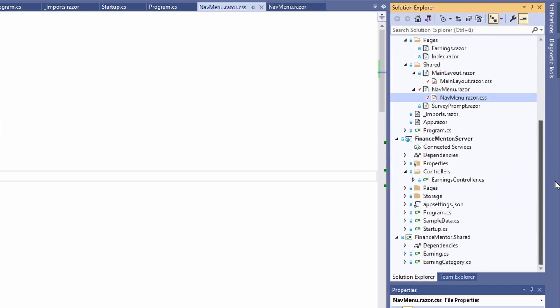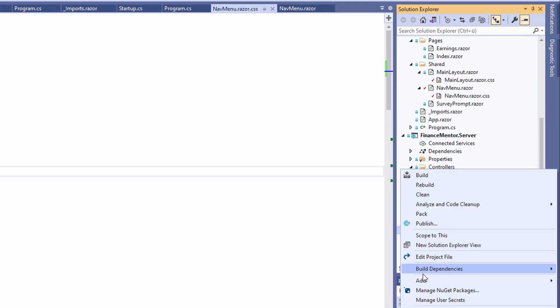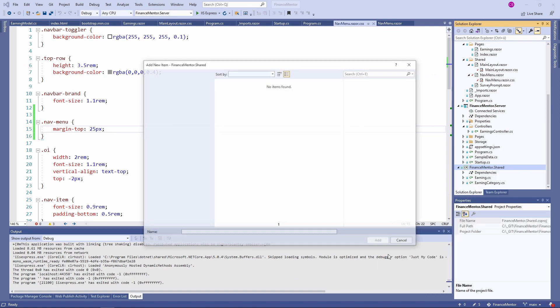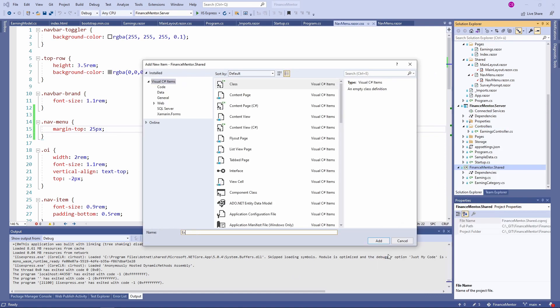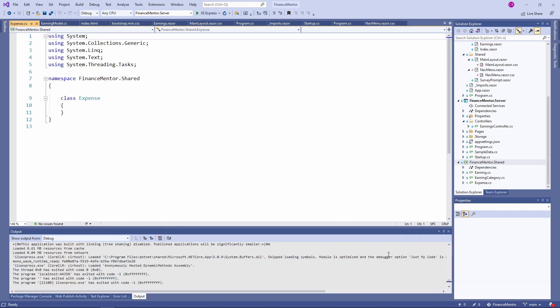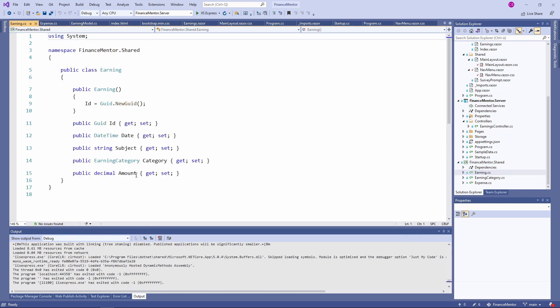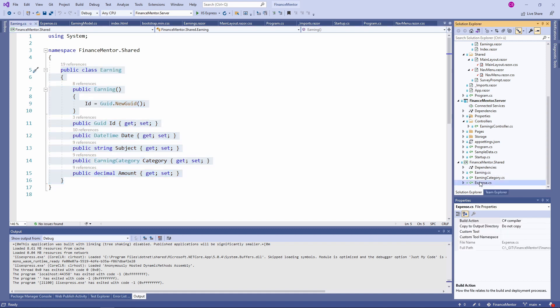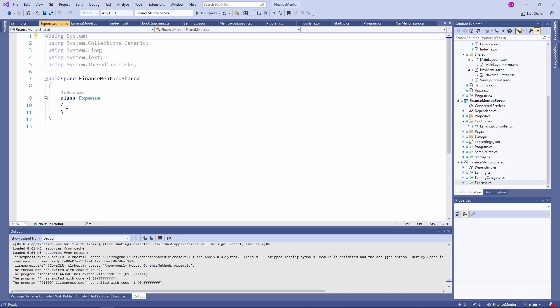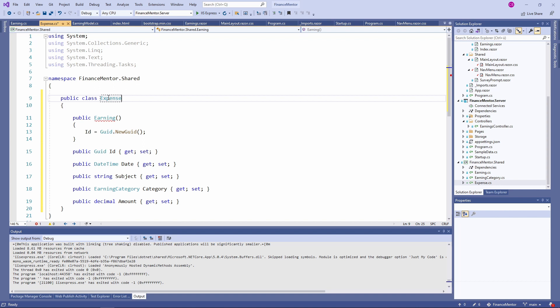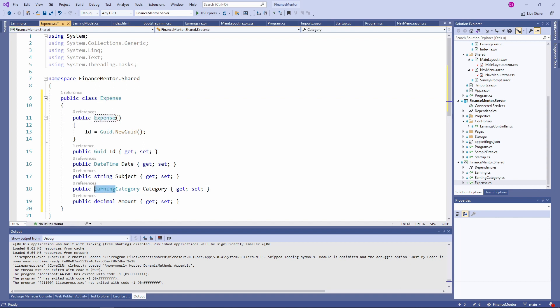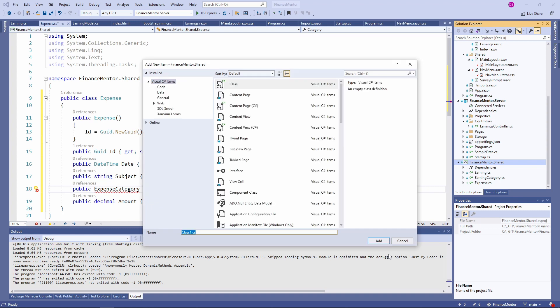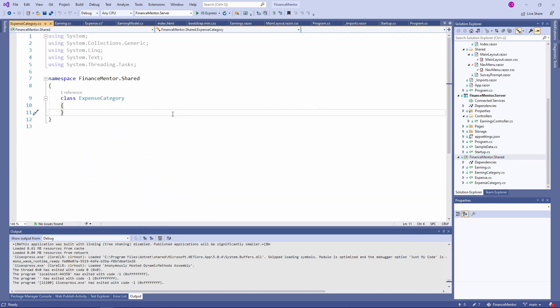Let's start with the shared project. We add a new Expense class. This data class contains almost the same properties as the Earnings class. I'm going to copy and paste the content of the Earnings class. Not everything is the same, we use other categories for the Expense type. That's why we create another file called ExpenseCategory. I prepared a snippet for the Expense category enum type.